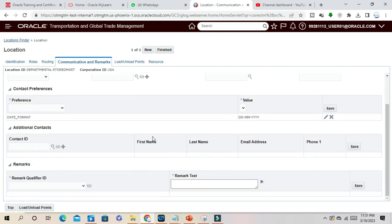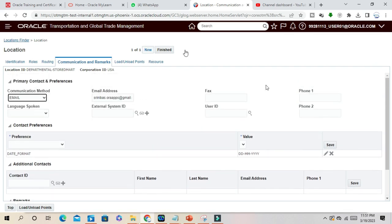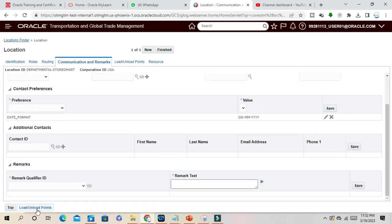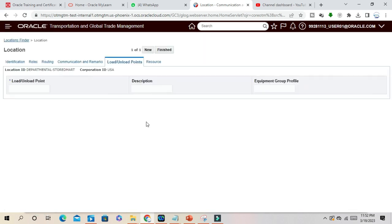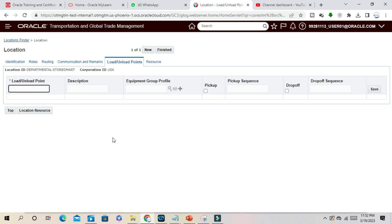Now once you complete the details, then you can do other things like Load Unload Points. Mention here for the location what is your road loading point and unload points.